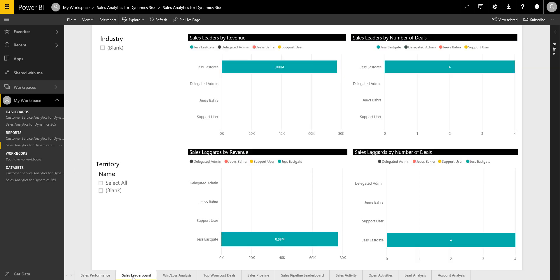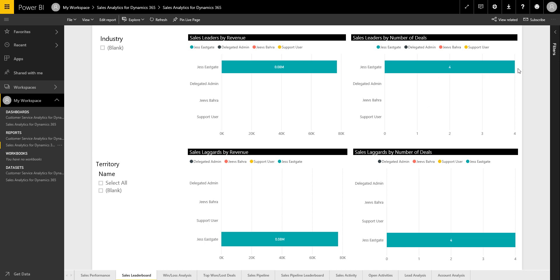If you want to encourage a bit of healthy competition in your sales team, then you do have a sales leaderboard. And again, you can look at... You're doing really well. Yes. I appear to be the only person selling in our organisation. So again, you can start to encourage some healthy competition amongst the sales team.